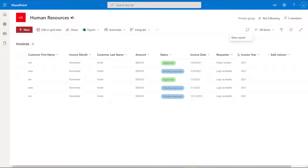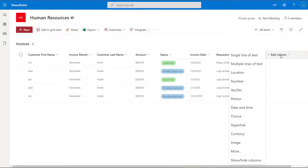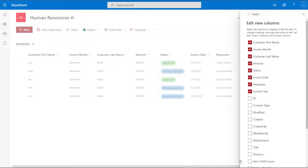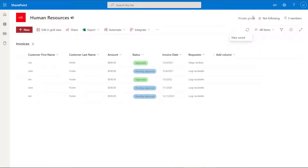And you'll see here that it has now added these columns to the list. Now again, if you want to hide or show columns right from the list, you just want to click on the add column button and click on show or hide columns. This time I'm going to uncheck invoice year and invoice month, and go ahead and click apply. And it has now hidden those columns. So that's the first and easiest way to hide and show columns in a SharePoint list when working with the modern SharePoint experience.